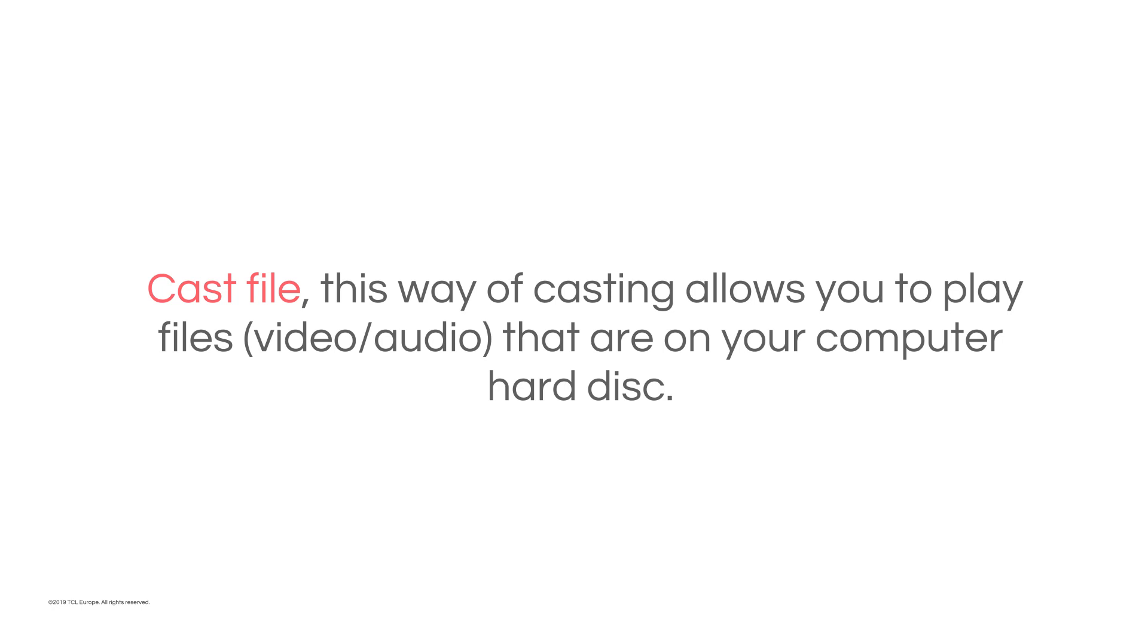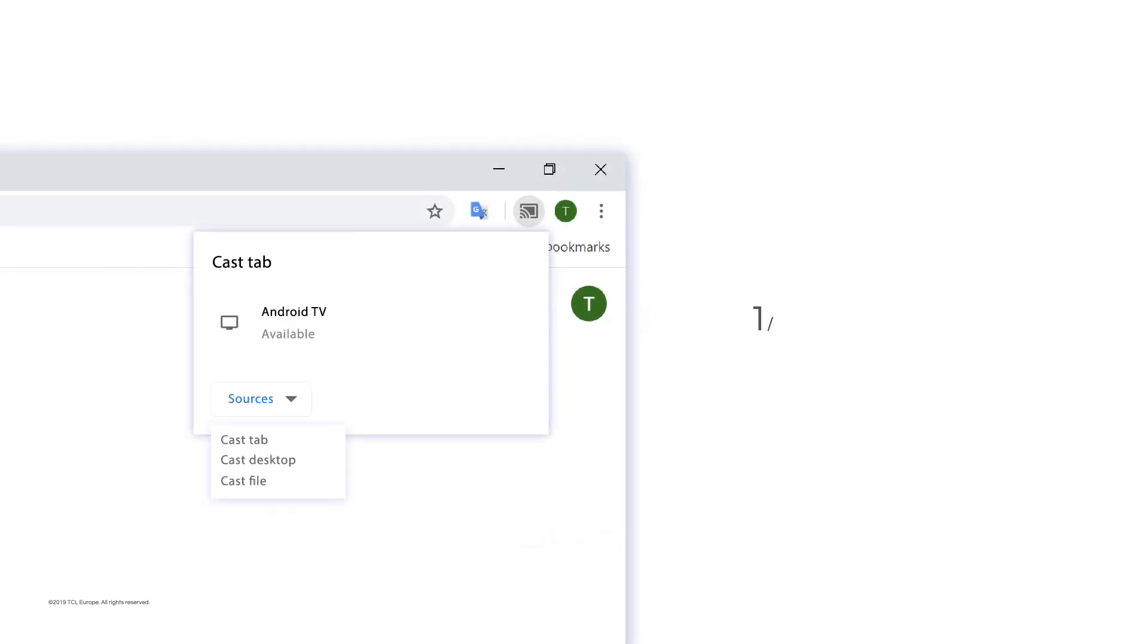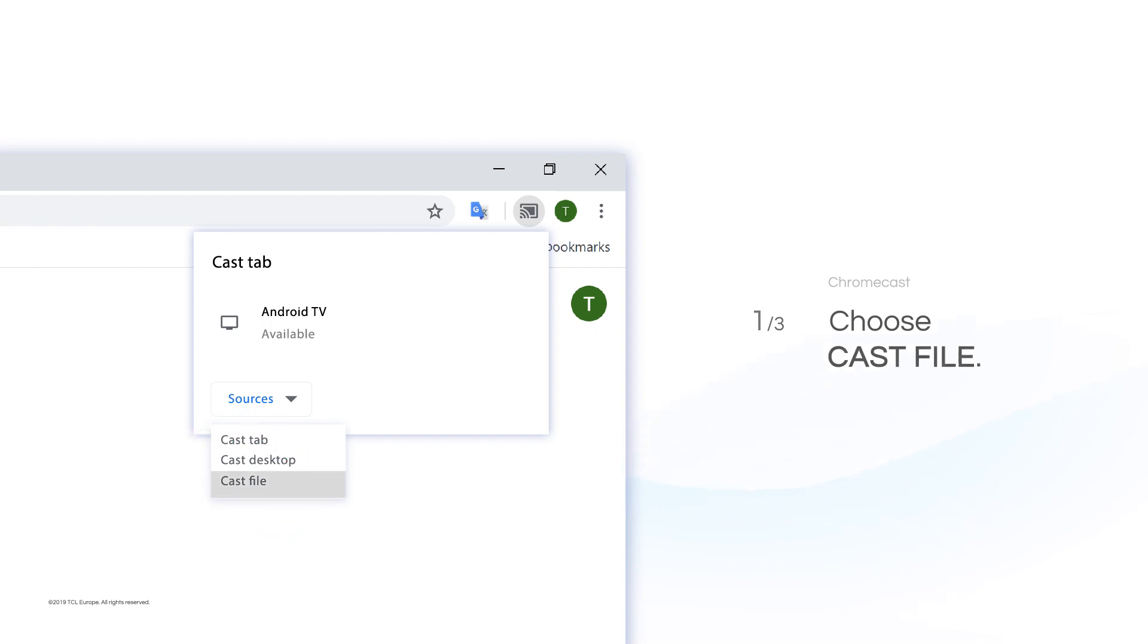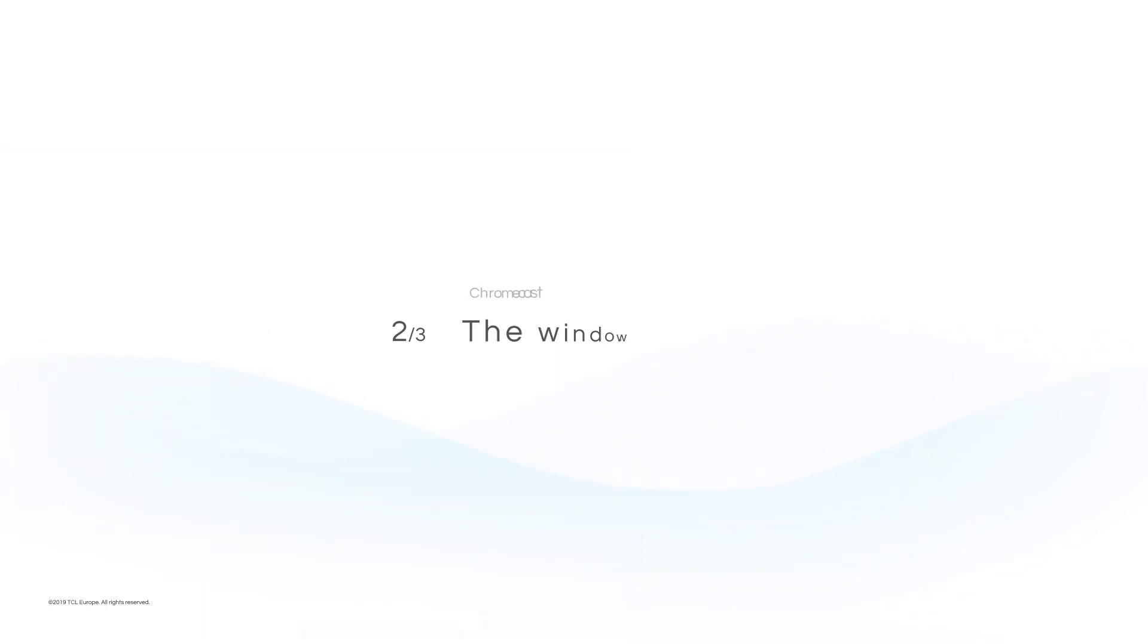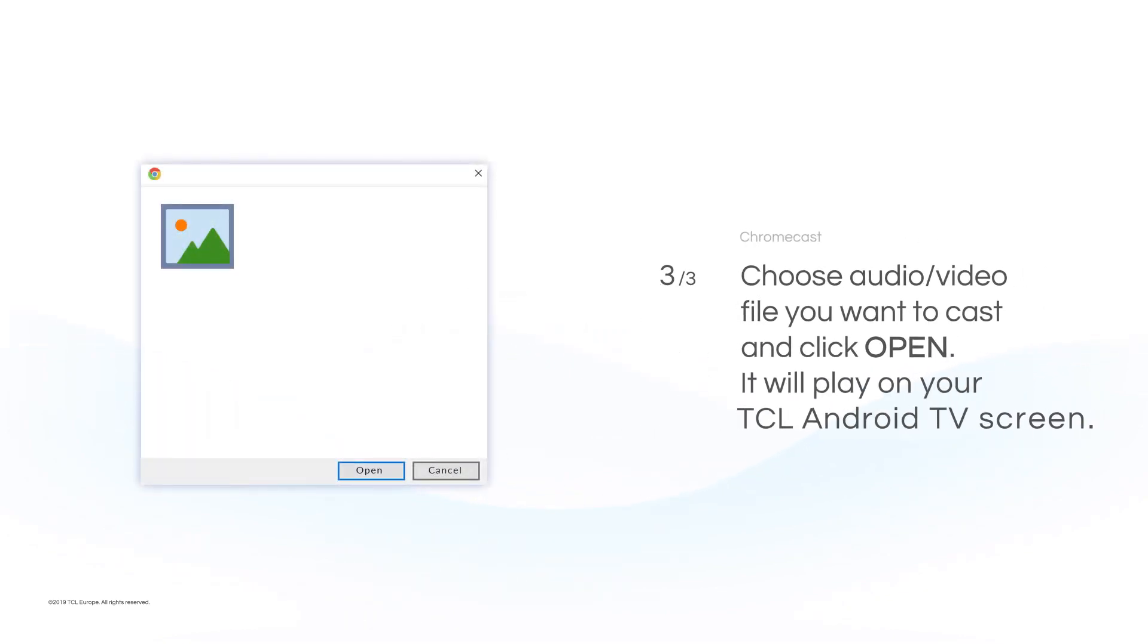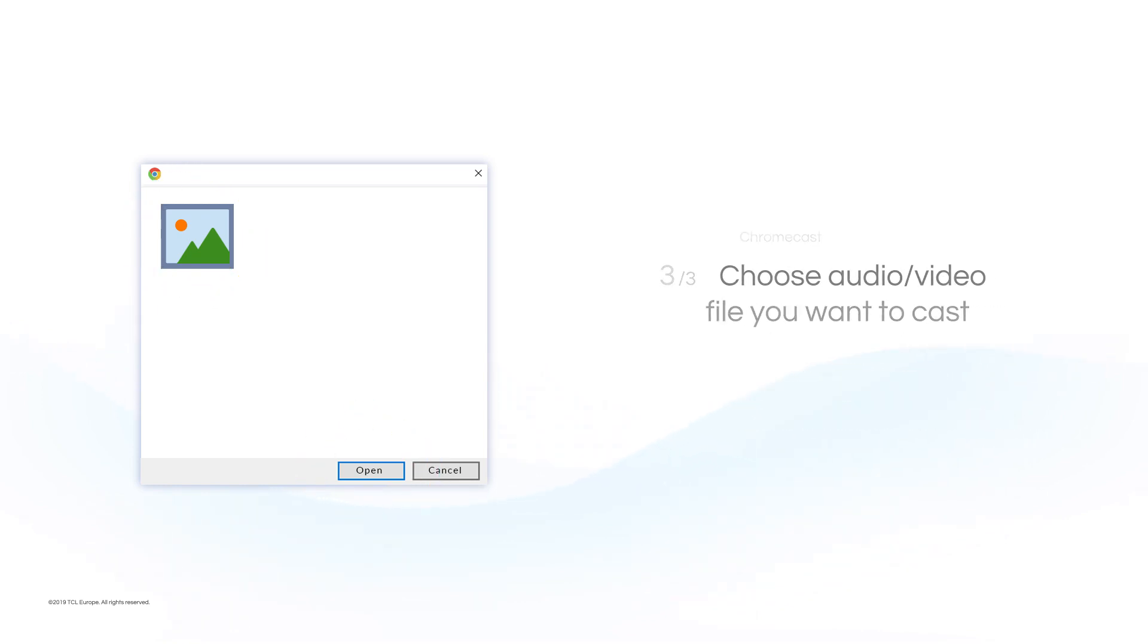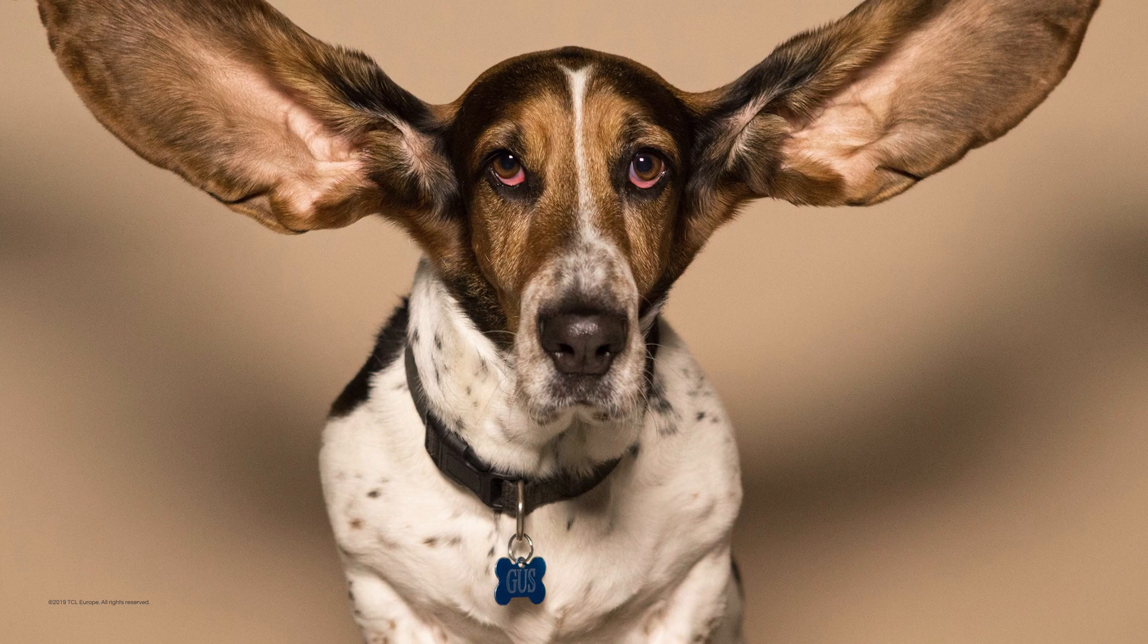Cast File: This way of casting allows you to play files that are on your computer hard disk. First way: Choose Cast File. A window will show up. Choose the audio or video file you want to cast and click Open. The movie or video will play on your TCL Android TV screen.